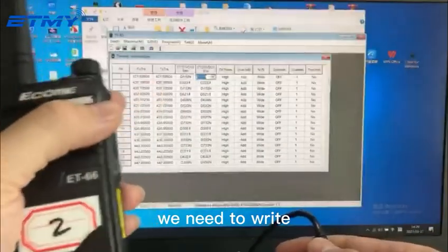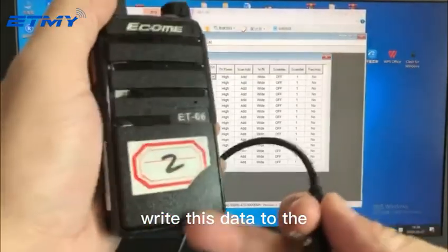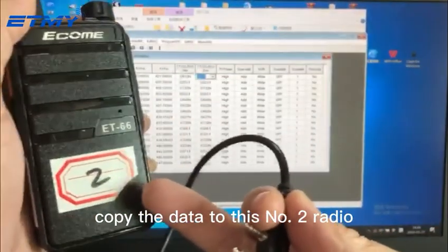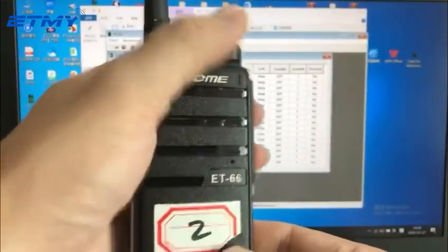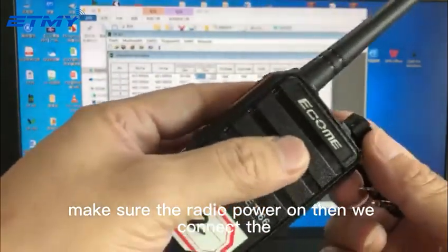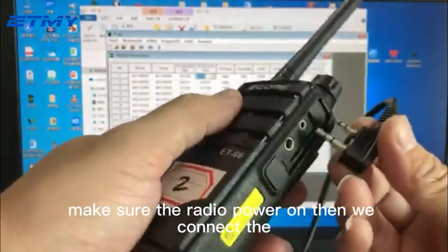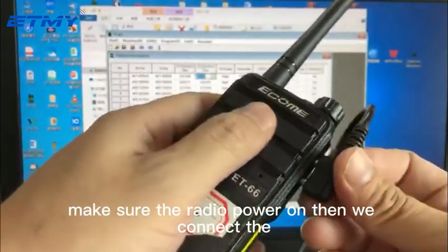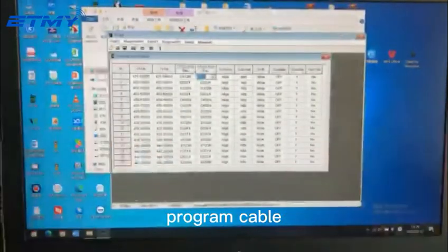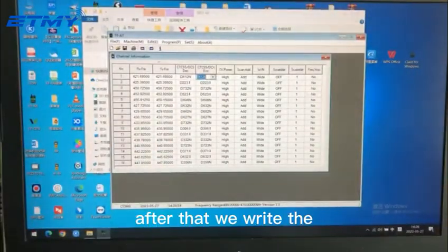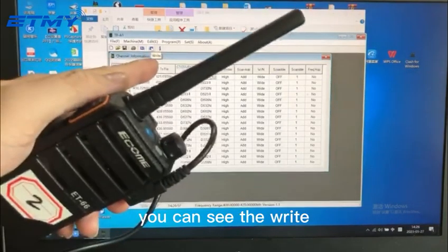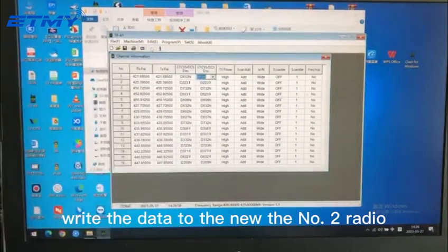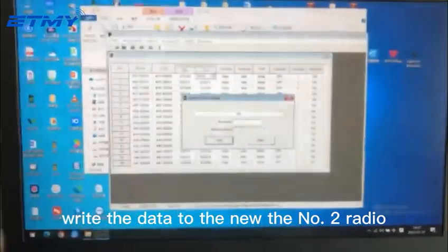The number two radio, power on, then we connect the program cable. After that, we write the data to the number two radio.